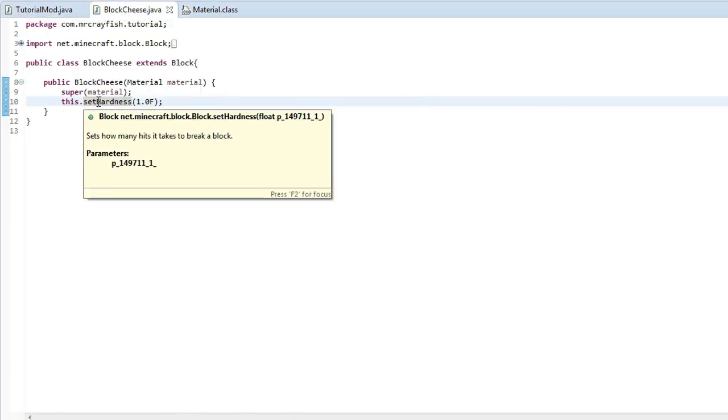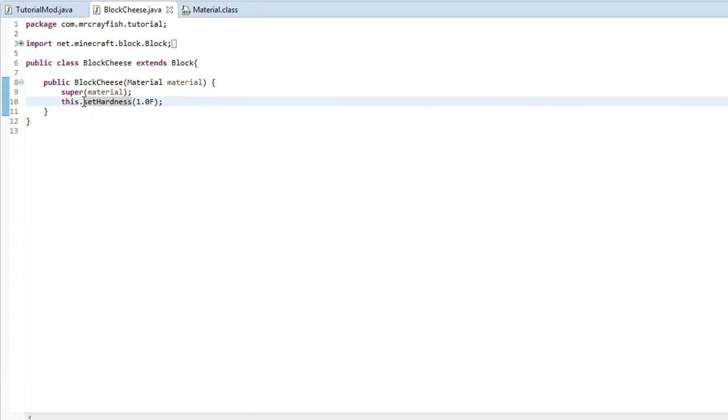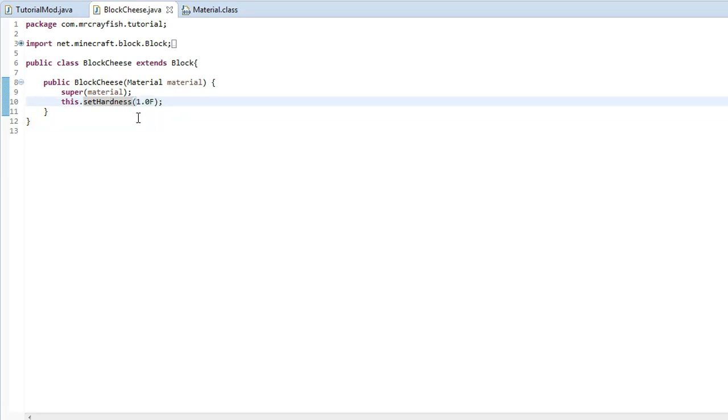So the hardness, depending on the material, if you've got the material as rock and you set the hardness to 1.0 and you're using a diamond pickaxe on it, this is going to break quite quickly.